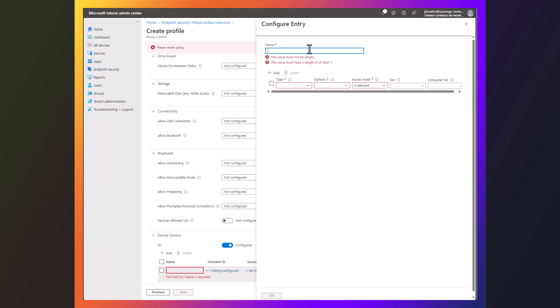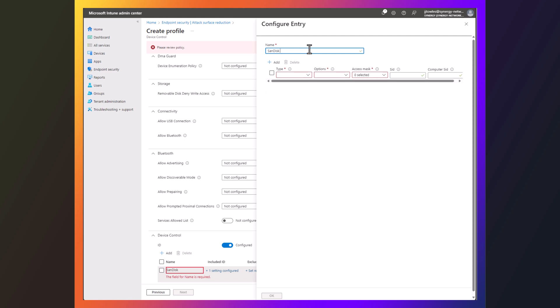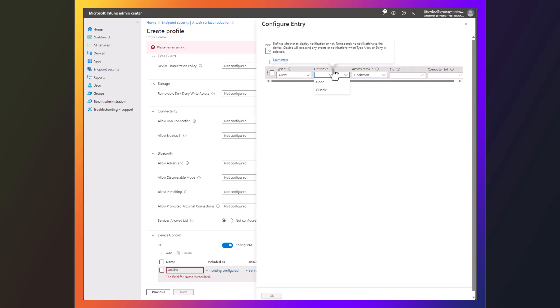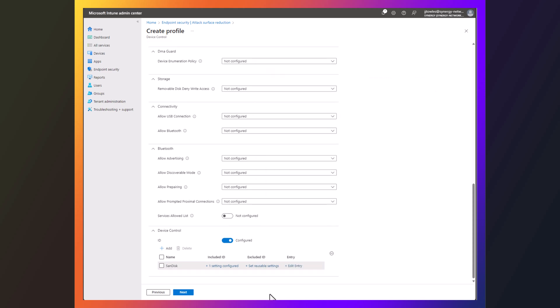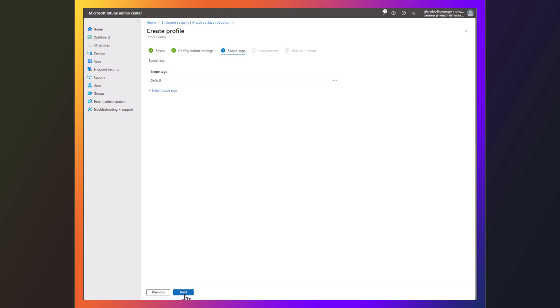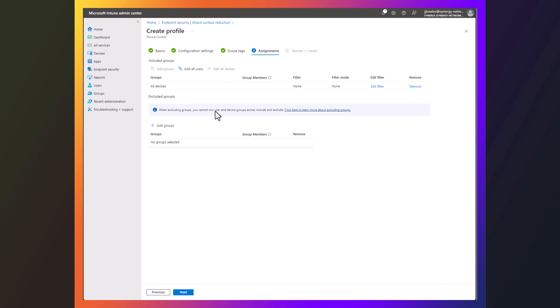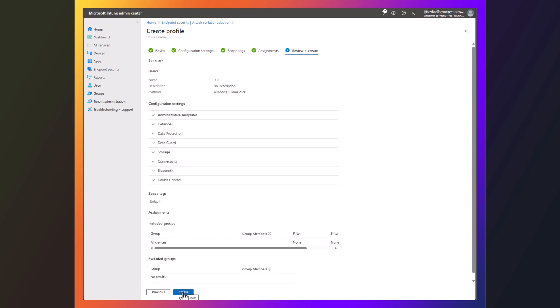We're going to call this SanDisk. We're going to say, we're going to allow and here you can see here, display notification or not. We're going to say no. Read and write. Hit OK. So we configure that. Hit next. We'll assign that to all devices. Hit next again. And create.